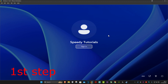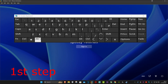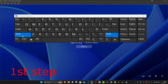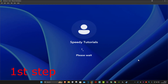For the first step, once we're on this screen, in the bottom right you want to click on the power icon. Now you want to hold Shift on your keyboard and then click on Restart. Keep holding Shift as the computer is restarting.